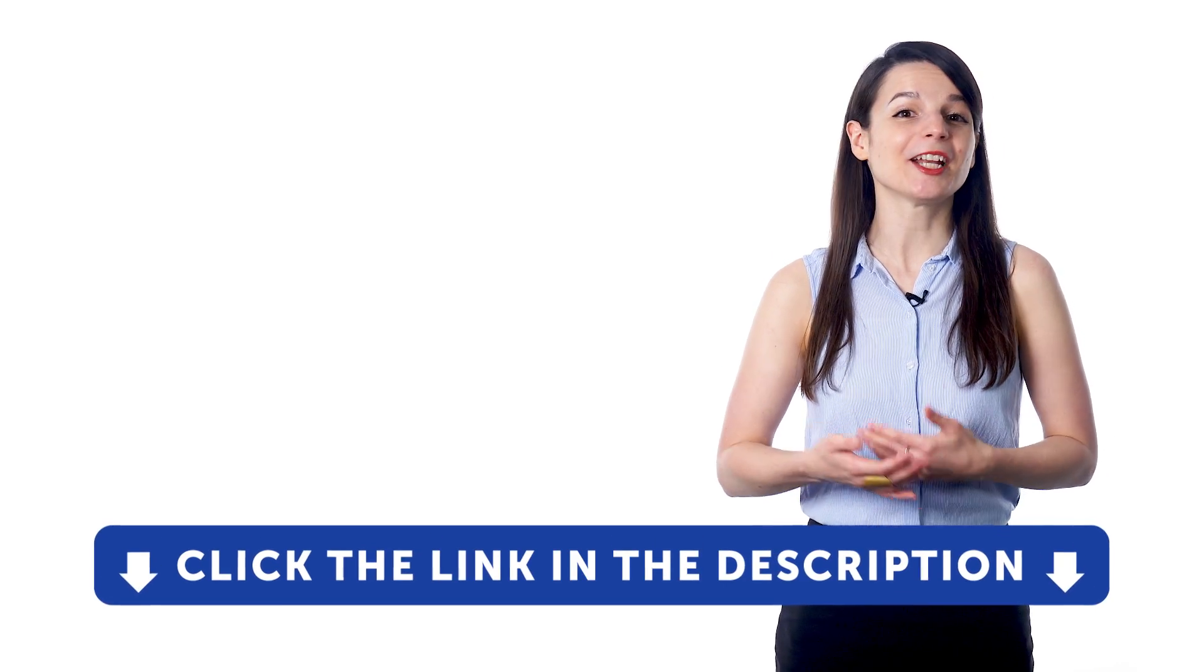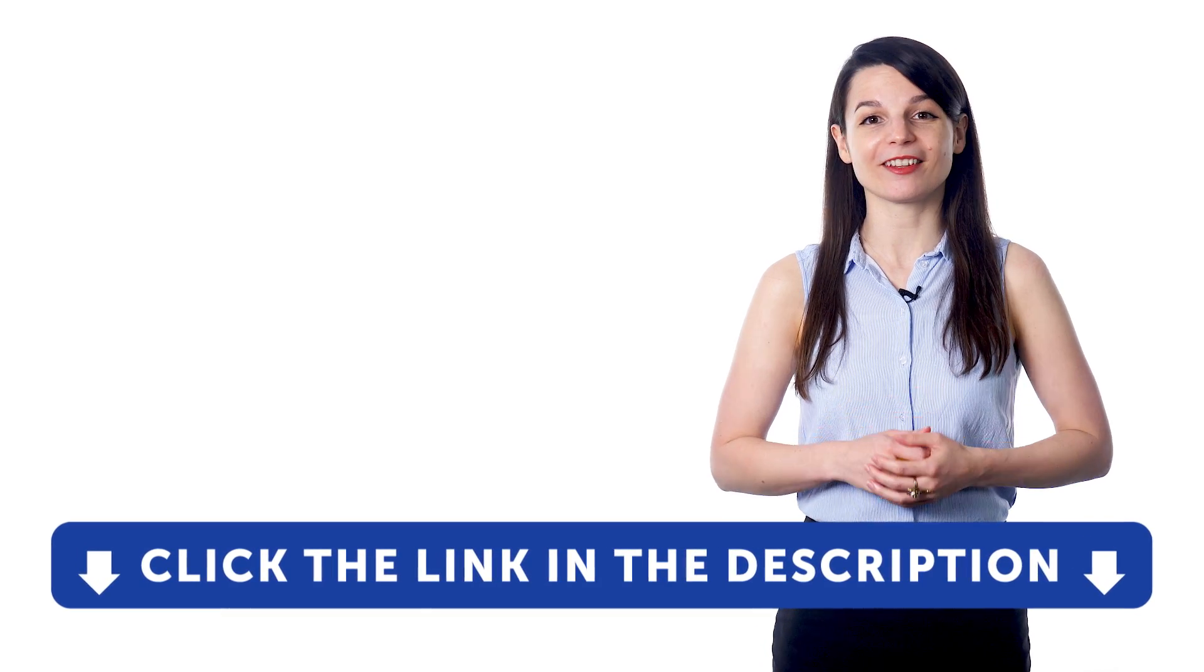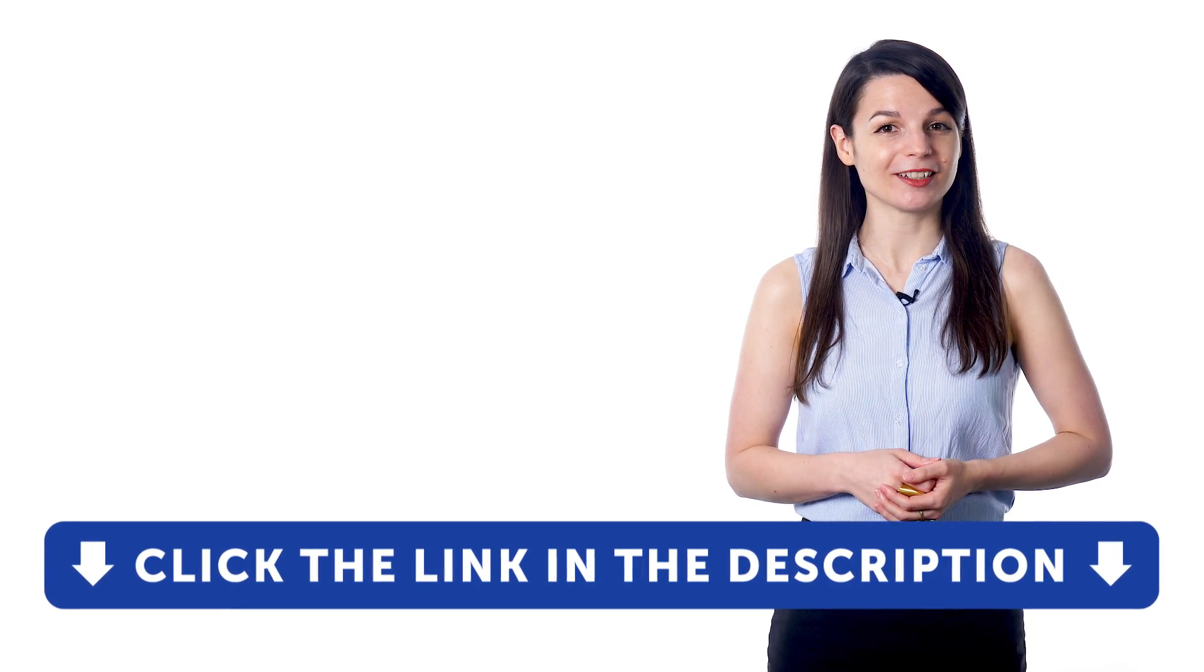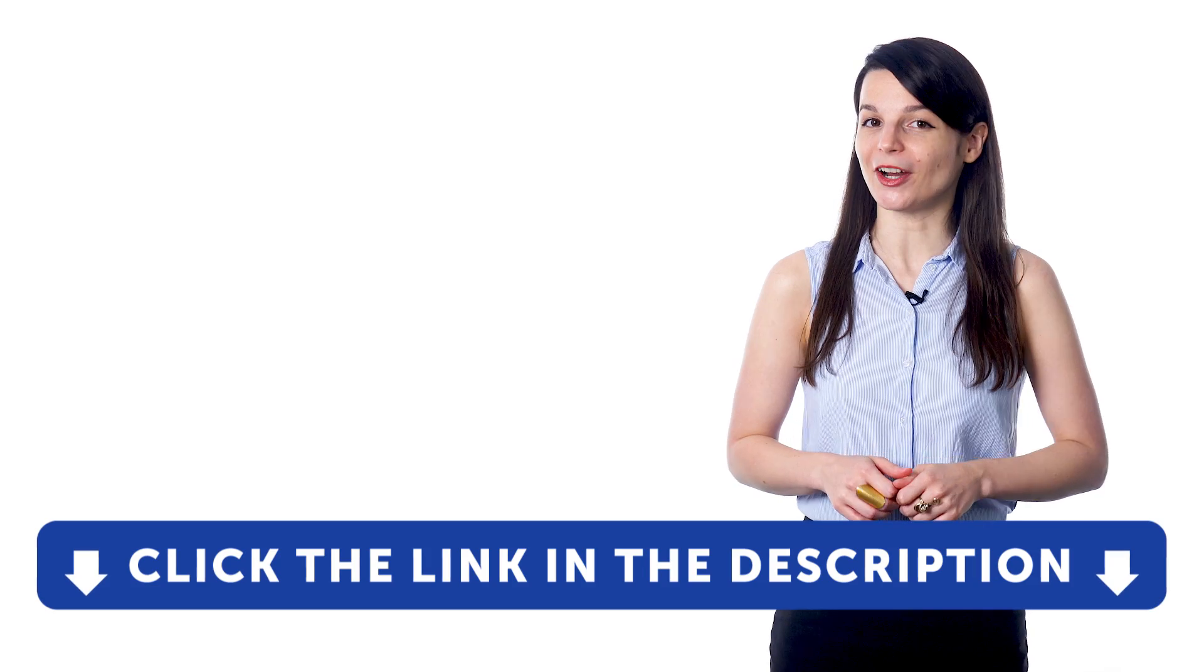And for even more ways to build your speaking confidence, check out our complete language learning program. Sign up for your free lifetime account by clicking on the link in the description. Get tons of resources to have you speaking in your target language.